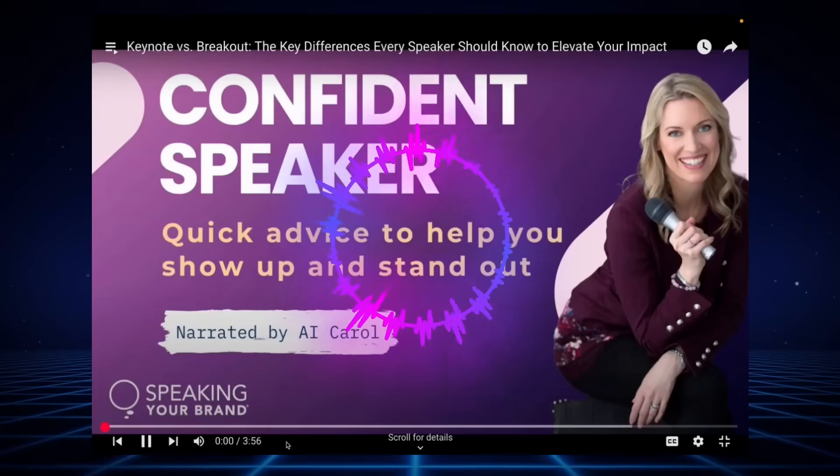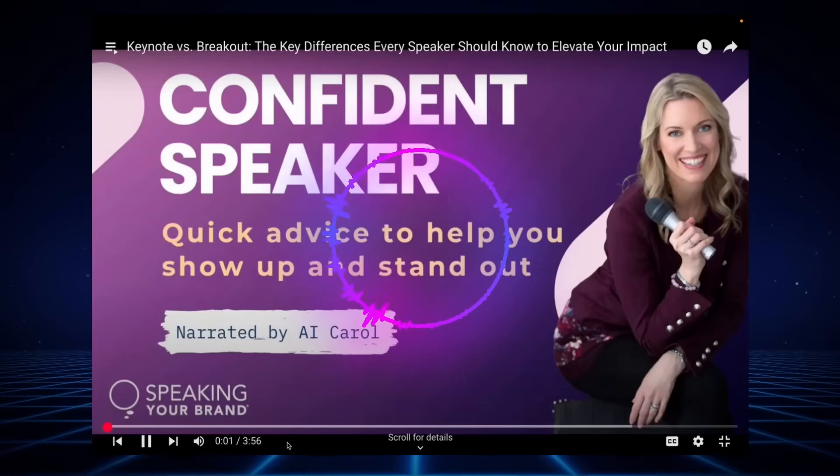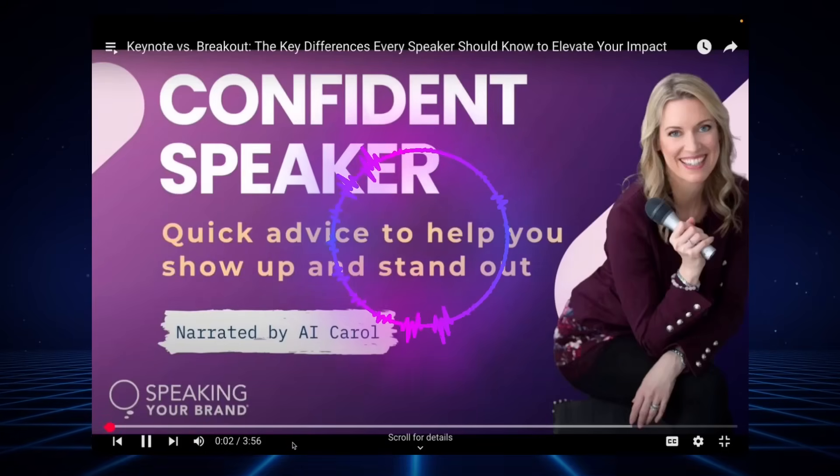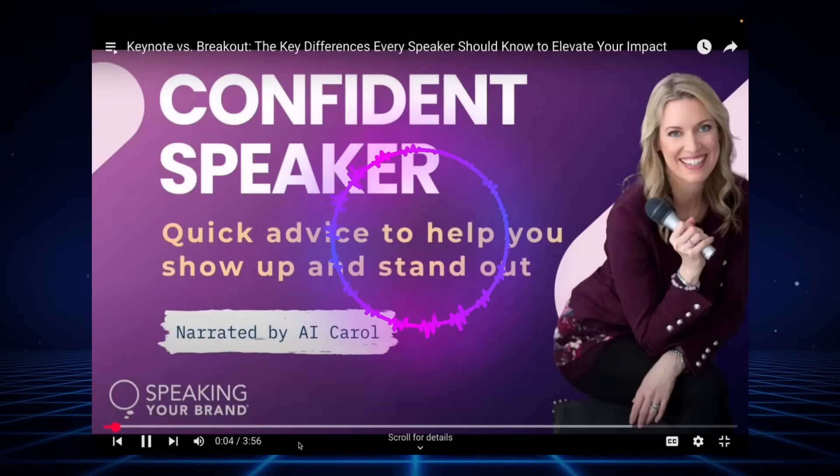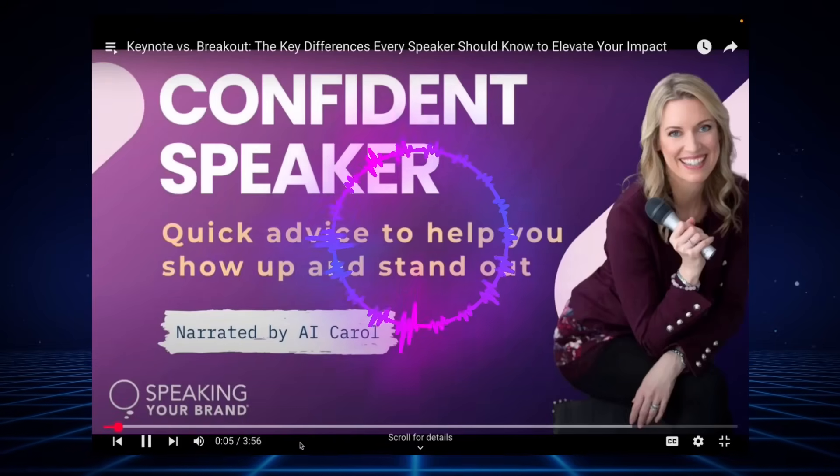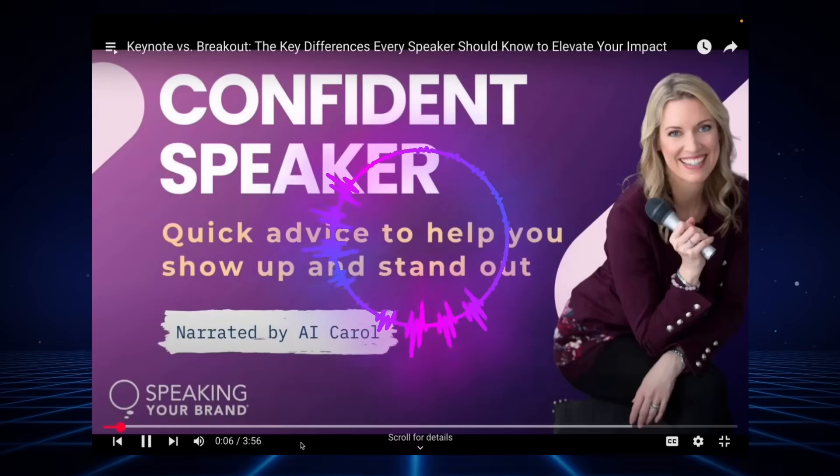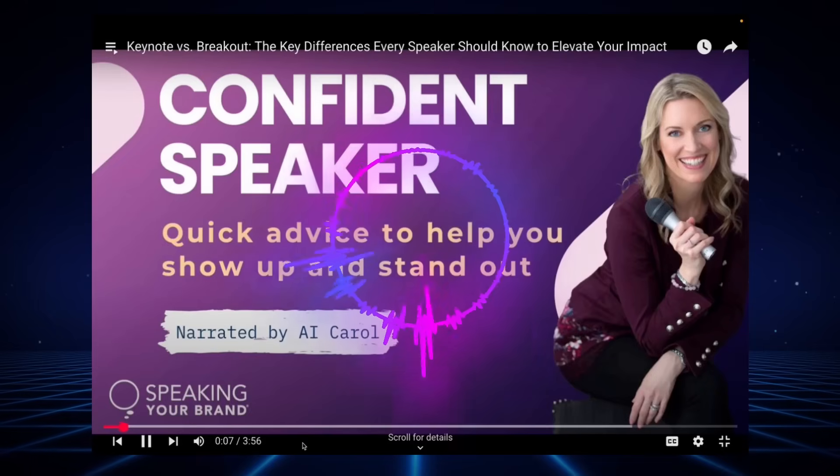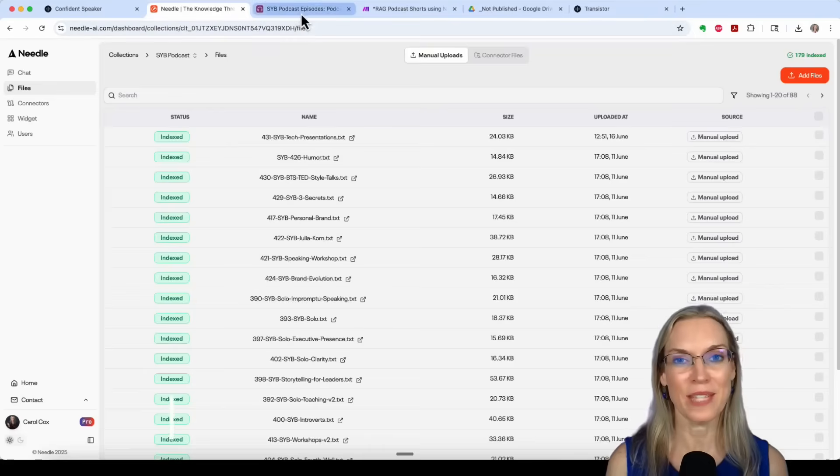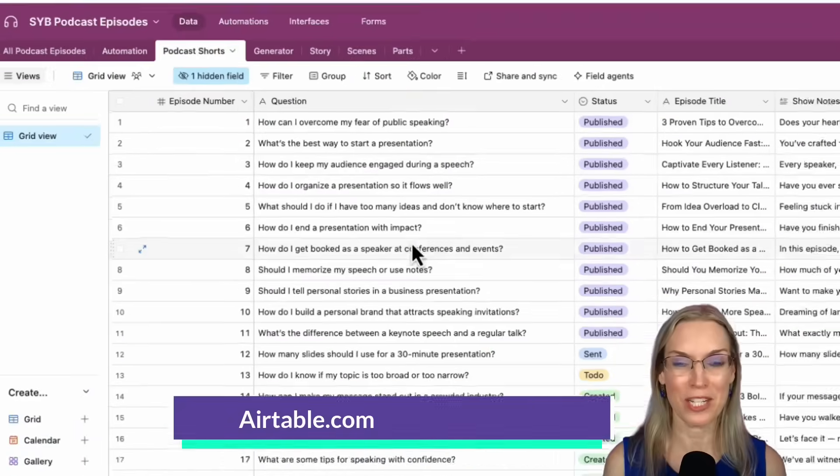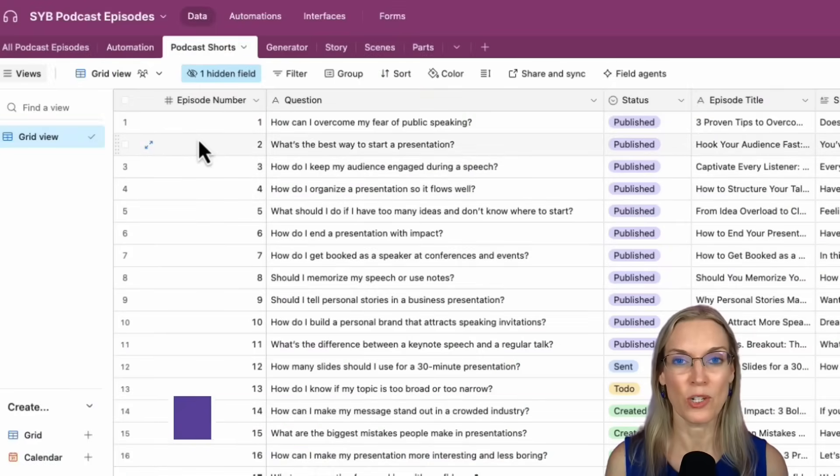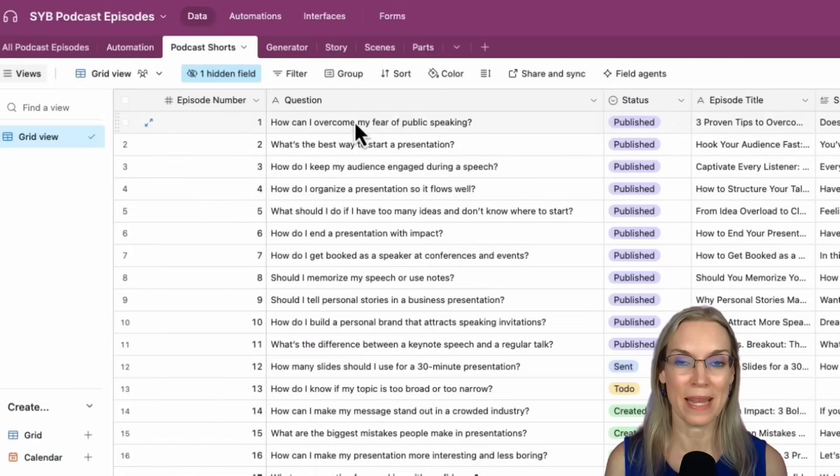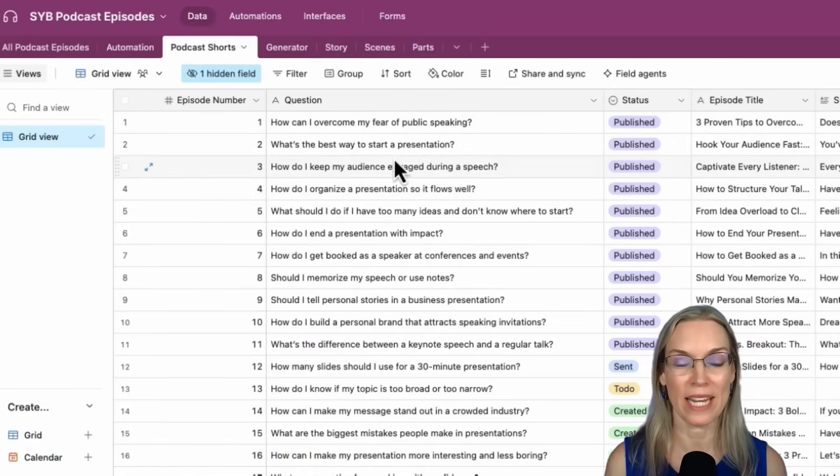Welcome to the Confident Speaker podcast by Speaking Your Brand. This is your host, AI Carol. What's the difference between a keynote speech and a regular talk? I use Airtable, which is a fancy spreadsheet to put in the questions, which are going to be the basis of the topics for each episode.